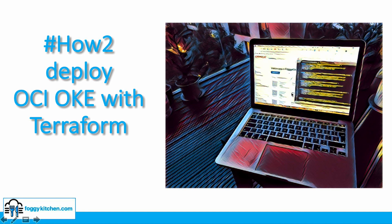OKE is a fully managed, scalable and high-available service that you can use to deploy your containerized application to the cloud. I believe you already know that. So, let's go quickly to walkthrough demo.